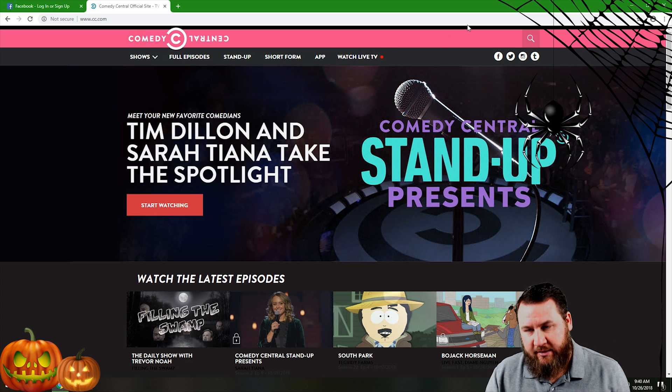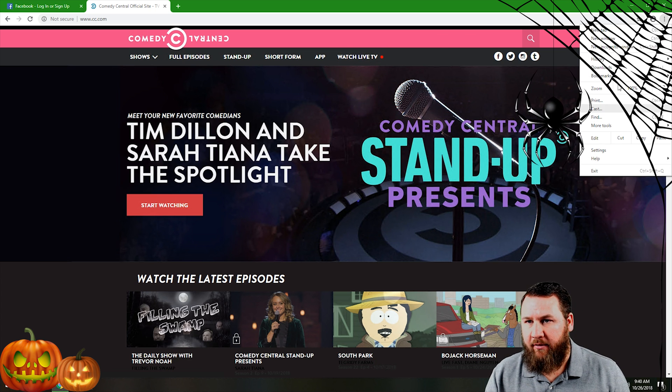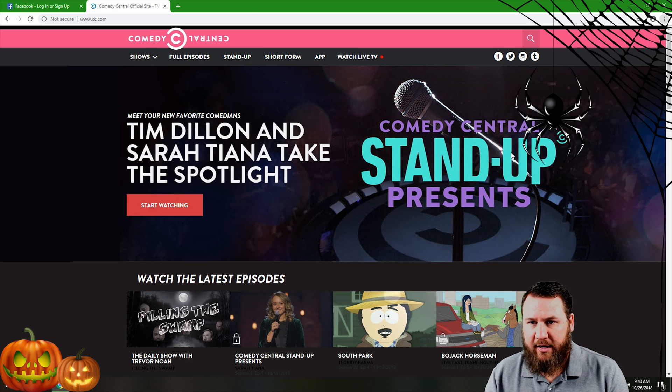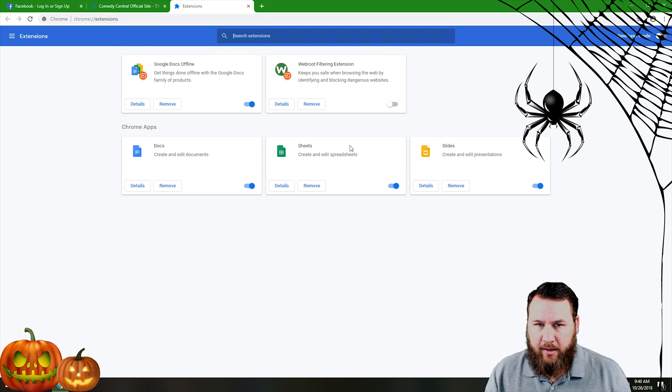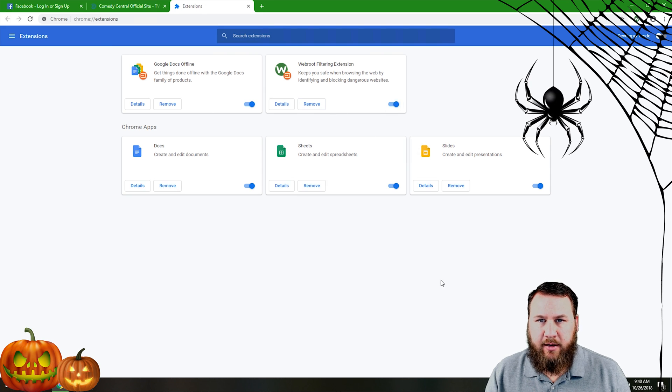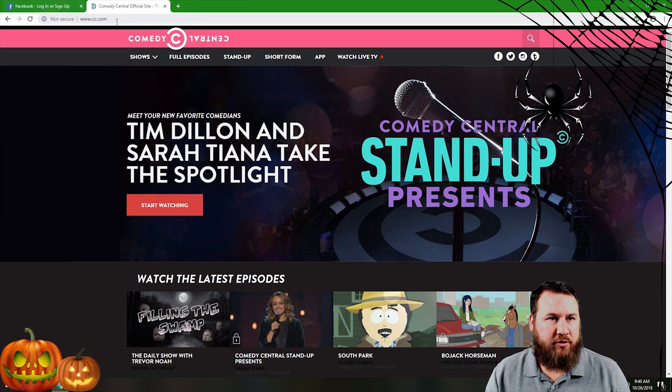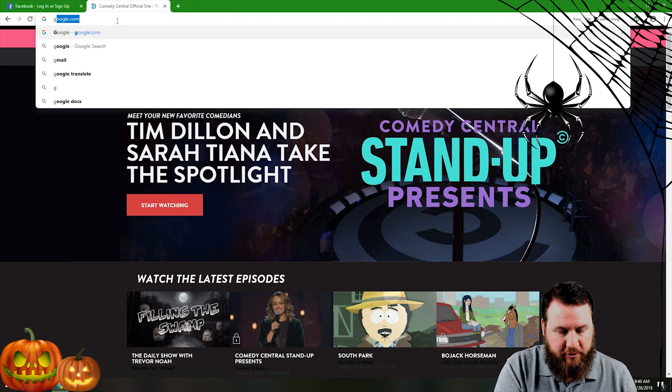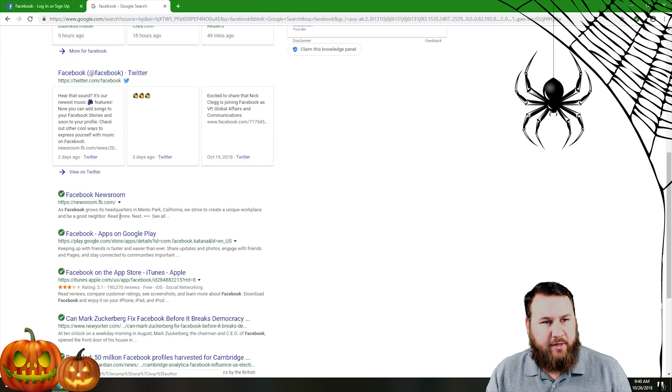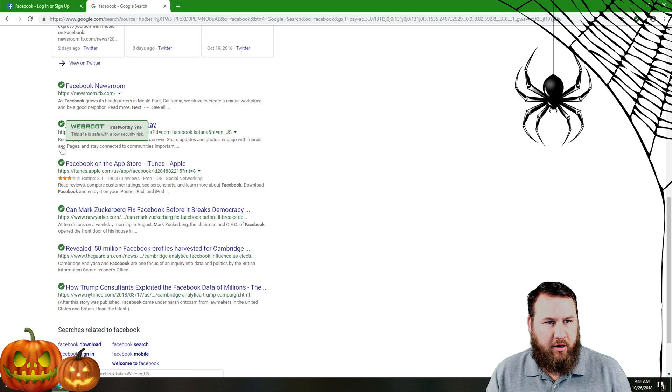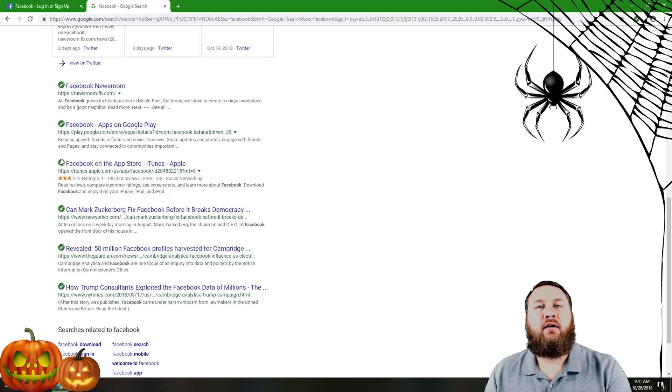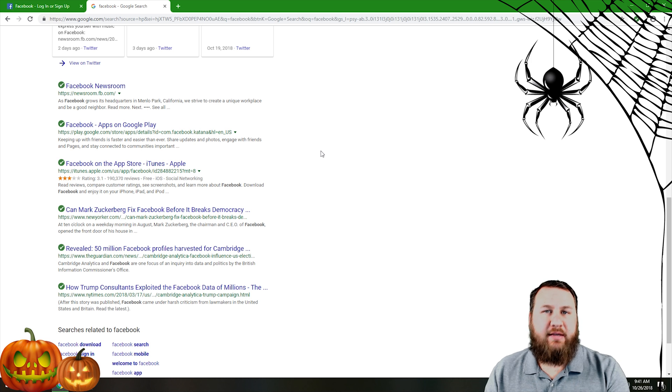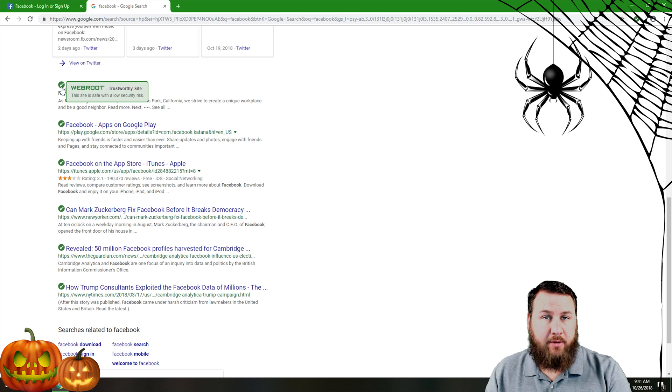So I'm going to go ahead and enable that real quick to give you an example here. Let's go ahead and enable that and we're going to do a quick Google search. And you'll notice if you scroll down a little bit here it has green little check marks, basically indicating with Webroot and their threat definitions it will say okay this website is safe, it's a trustworthy site.